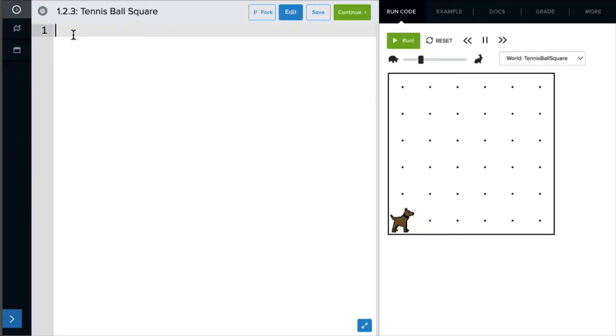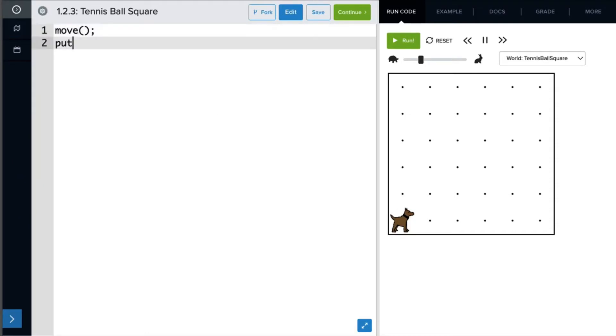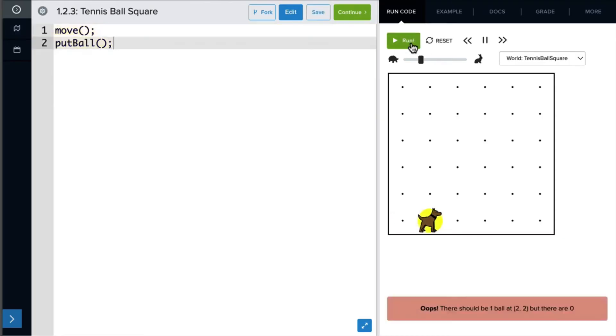I'm going to have Carol start her tennis ball square here. So the first thing I want her to do is move and then put a ball. Let's run that. Great.